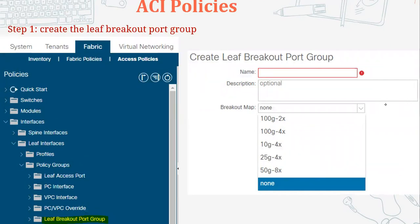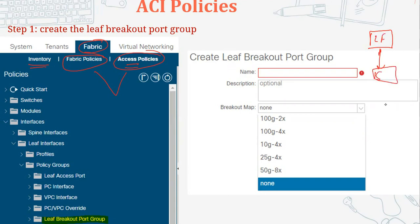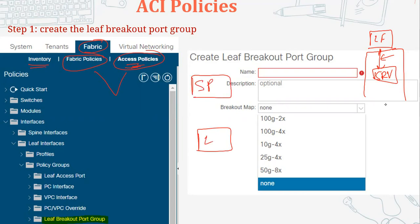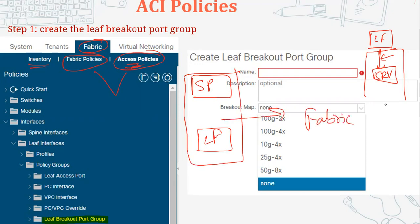Let's see the path first. We'll go to Fabric > Fabric Policy > Access Policies. We have two types of policies in ACI: fabric policies and access policies. Access policies are the policies for the outside of the fabric - all the downside policies. For example, policies implemented below the ACI fabric like CDP policies, storm control policies, and LLDP policies.